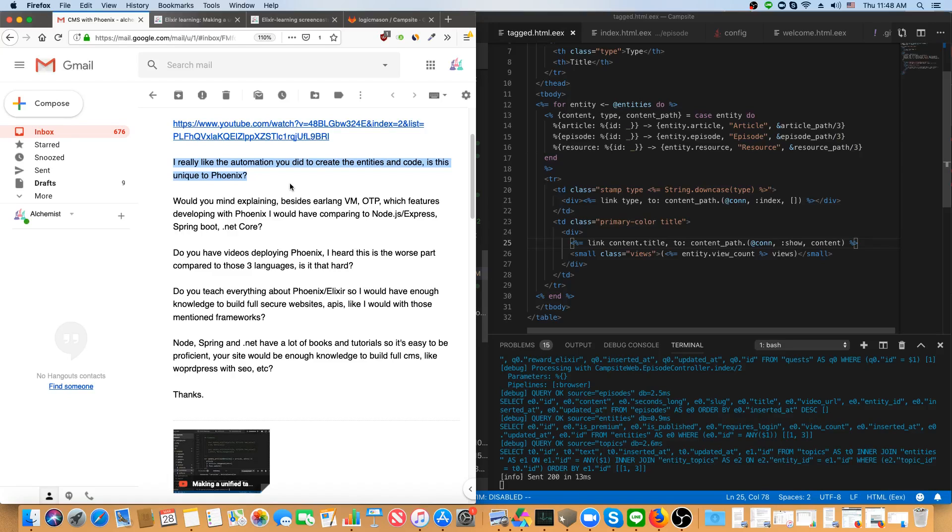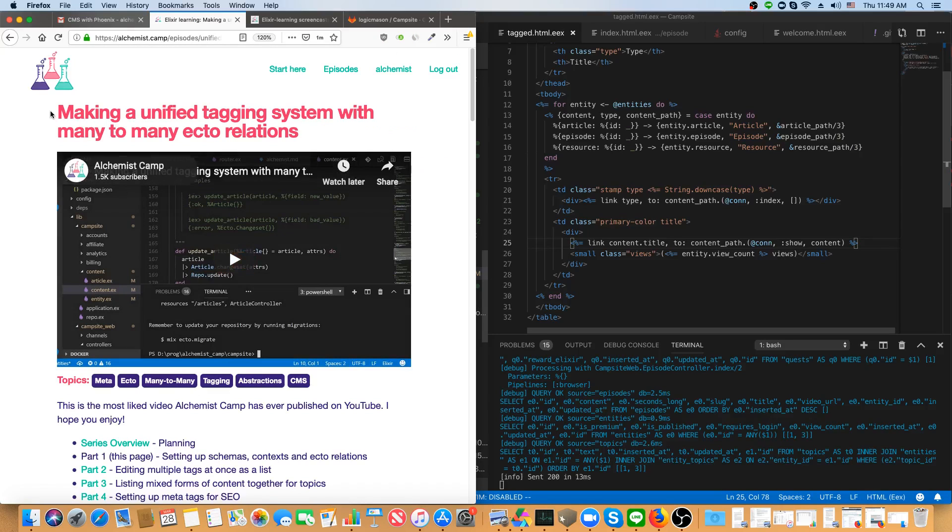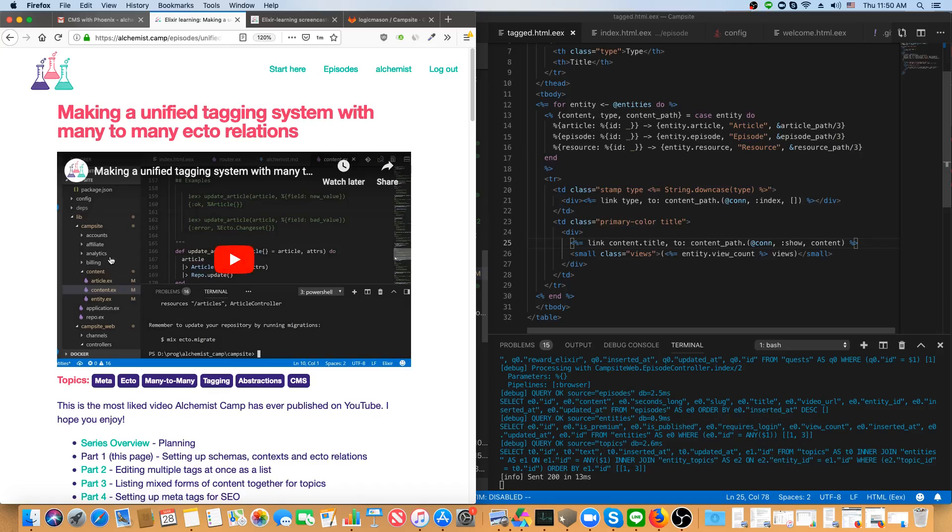First was, I really like the automation you did to create the entities and code. Is this unique to Phoenix? I believe he's talking about the series I did on making a CMS that starts with making a unified tagging system with many-to-many Ecto relations. Most of the interesting bits that I did in this series are actually just about the database schema setups.